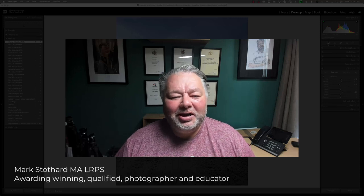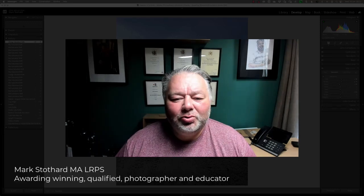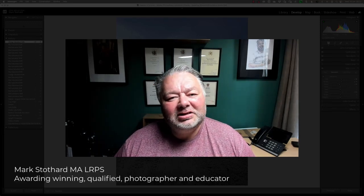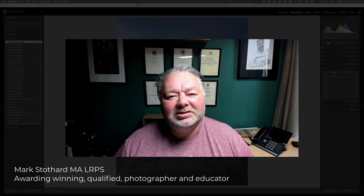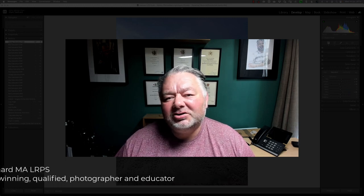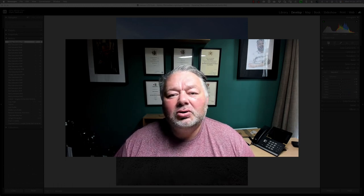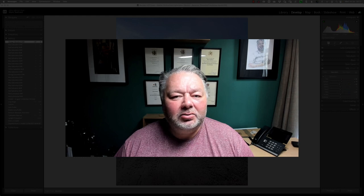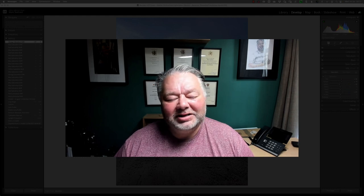Hi, Mark here. In this Lightroom Classic quick tip, we're going to be looking at the new functionality in the hue, saturation, and luminance panel within Lightroom Classic.